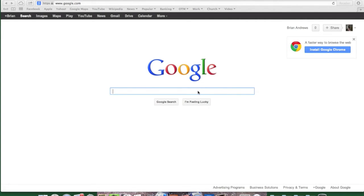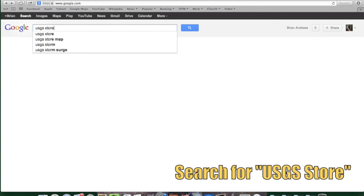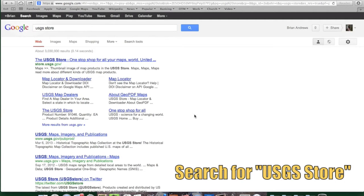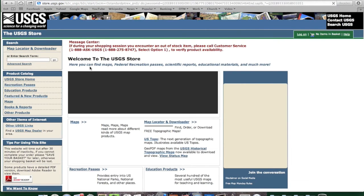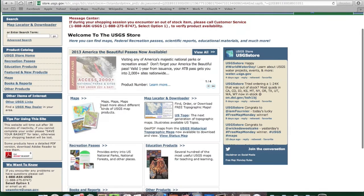So let's go ahead and get started. The easiest thing is to just go to Google and search for USGS store. Once you find the store, click on it. There will be a couple different sections, and Maps seems like the first obvious place to go, so we'll click on Maps.